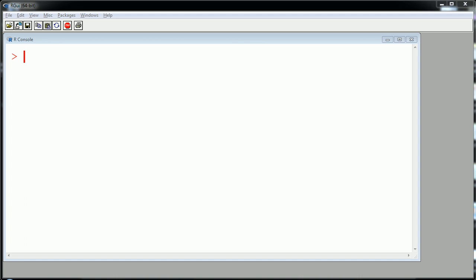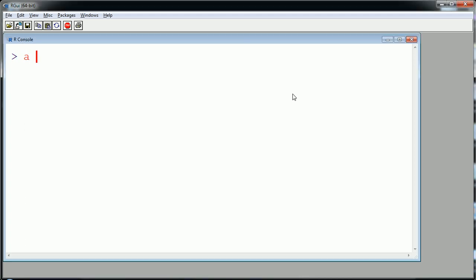So to set this up, I'll actually create an empty list. So let's say I'll call my empty list A and I'll use this function vector and I'll create a list with length.